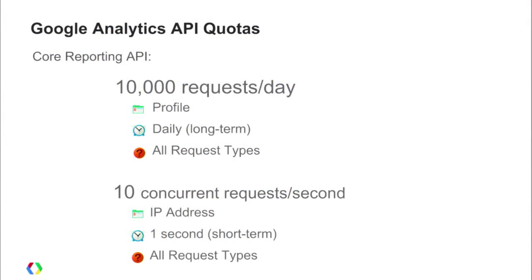And then finally, we have 10 concurrent requests per second on a per-profile basis, and this is tied to the IP address. So if you have long-running requests, you need to wait for those requests for that profile to finish. If you're sending 10 long-running requests, it's probably better to wait for the response from some of them before you send additional requests.